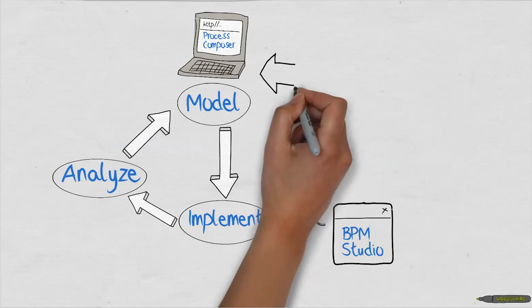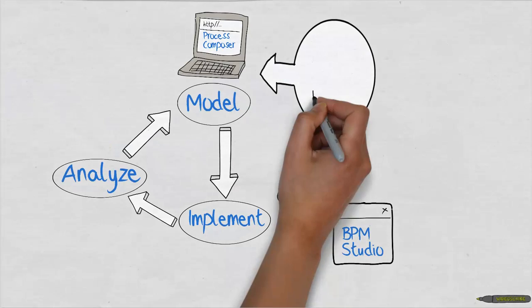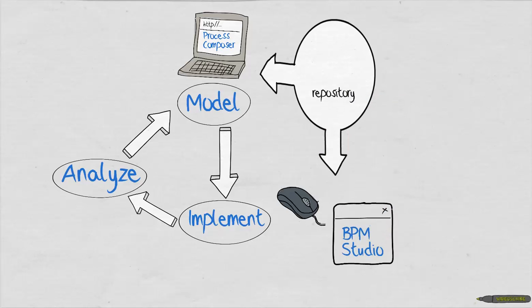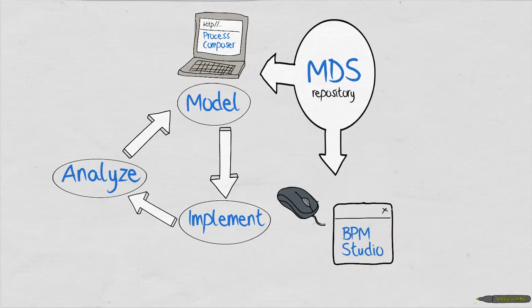The collaboration between business and IT and these two tools is done via a shared repository called Metadata Services. This way, both types of users work on the same process model.